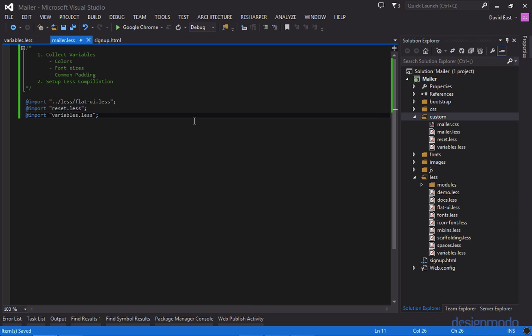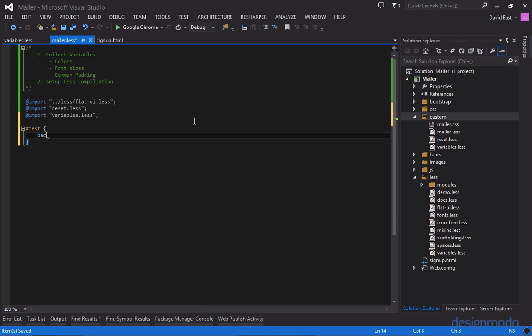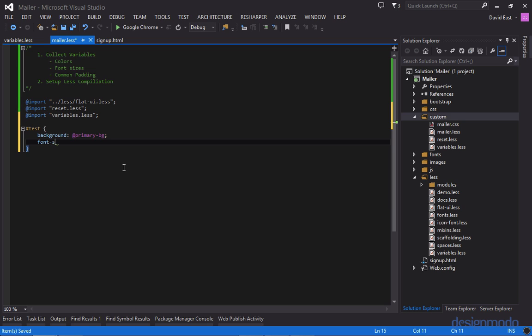So now let's run a little test just to make sure that all this is compiling out properly. We'll target an element with the ID of test. We'll set its background to primary BG which is the navy dark color. And we'll set its font size to logo font size. And even though these variables aren't declared in this style sheet, since they're declared in the variables dot less we can use them here.